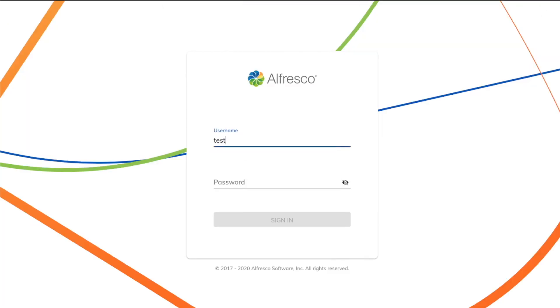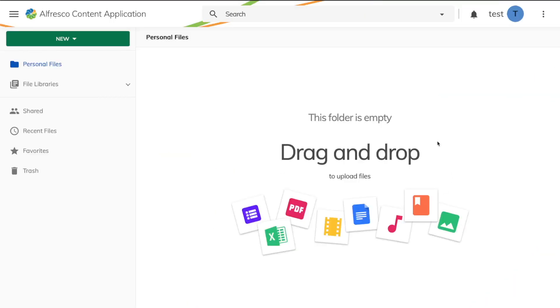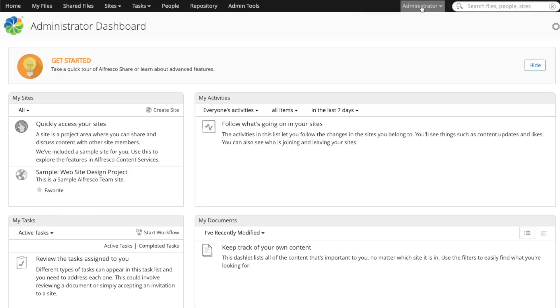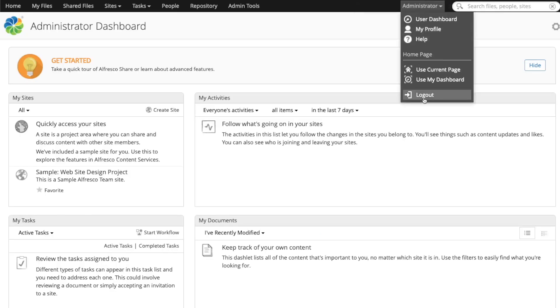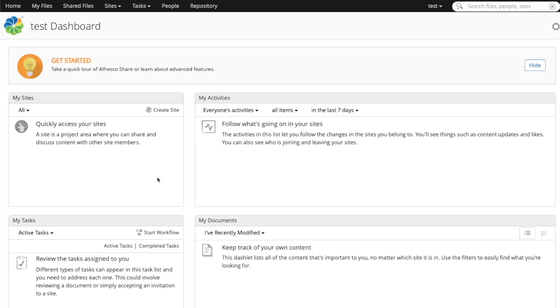So we are using default credentials for test user, and now we are in. And the same thing happens with Alfresco Share. We can use this new user that lives in Keycloak, and we can access also Alfresco Share.